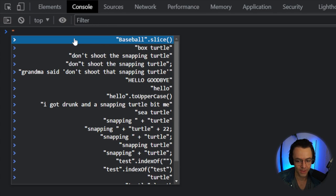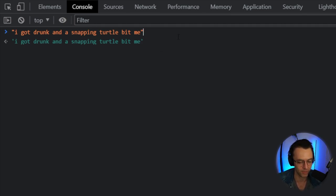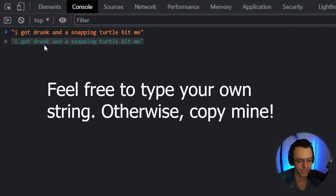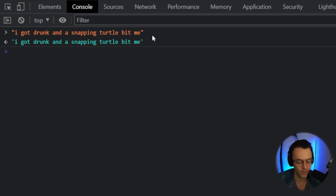We already have an example: 'I got drunk and a snapping turtle bit me.' The console is already saying this is a valid string. You press Enter and, voilà, you now have a string within your programming environment.